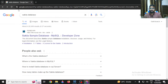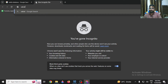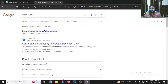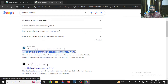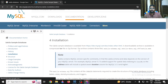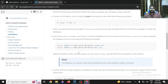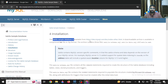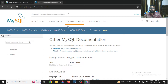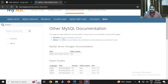Simply go to Google and search for 'Sakila database'. Once you click on the result, search for 'Sakila sample database installation MySQL'. What you have to do is search for this particular link: dev.mysql.com/doc/index-other.html. Click on that link — I will also put it in the video description.